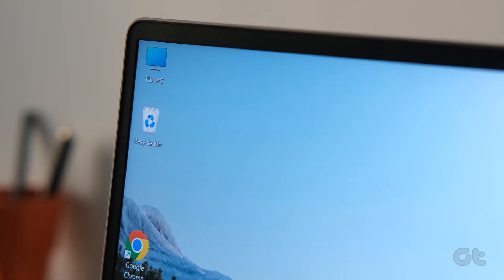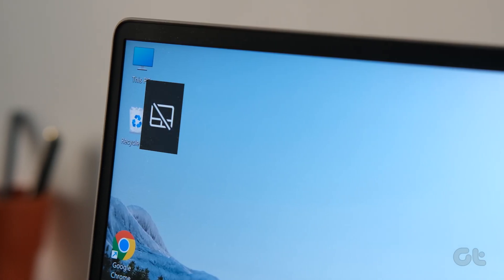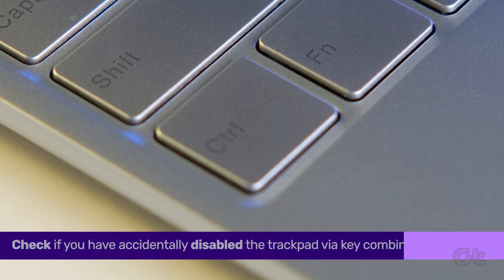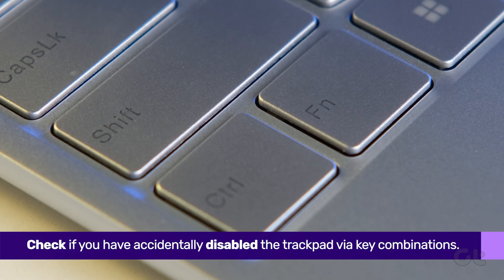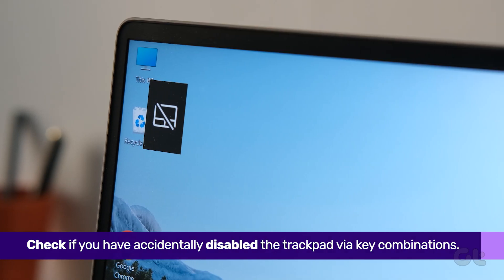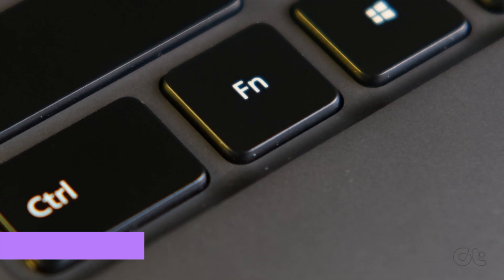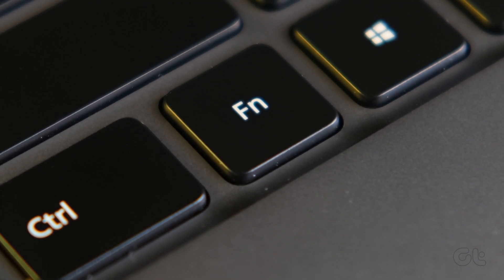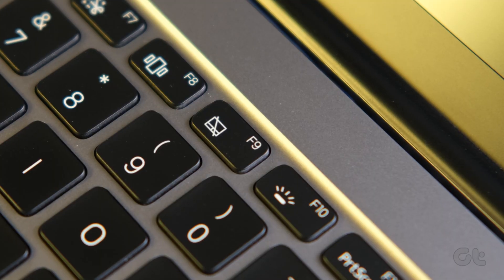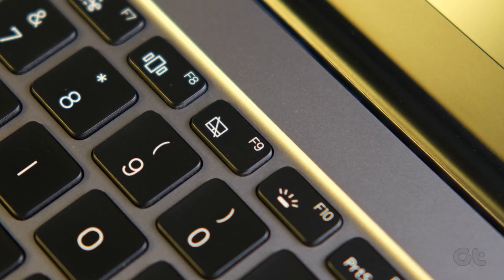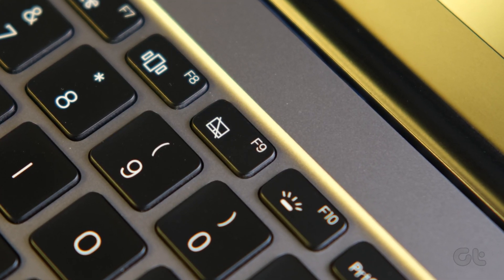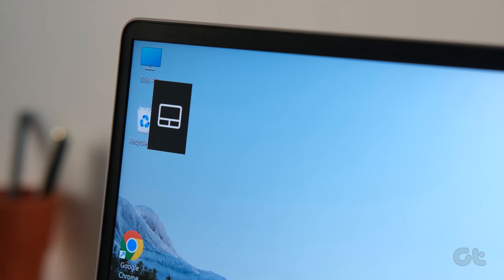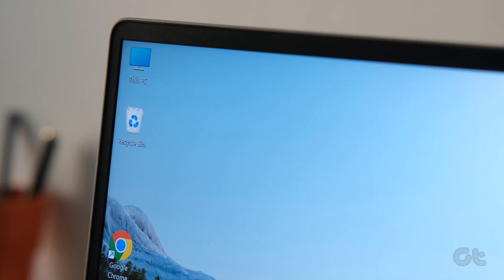It's also likely that you accidentally disabled the touchpad. Most laptops have a key combination involving the function keys that disables your trackpad and the mouse cursor. You can enable it by using the function key with the touchpad disable key. The exact key will differ from manufacturer to manufacturer, but it should have the trackpad icon on it.